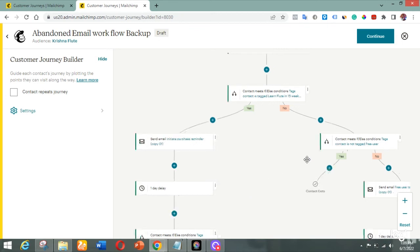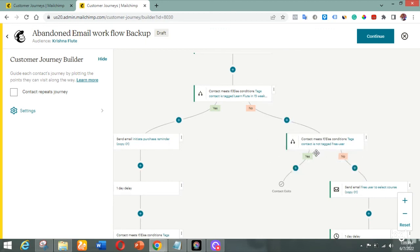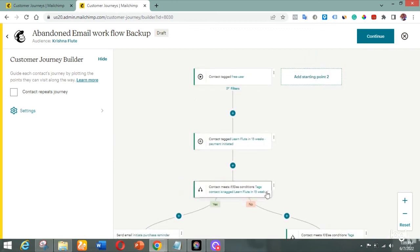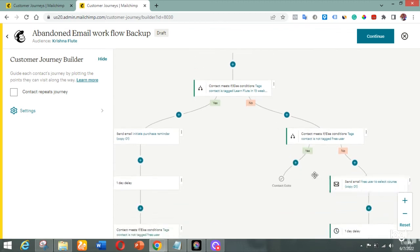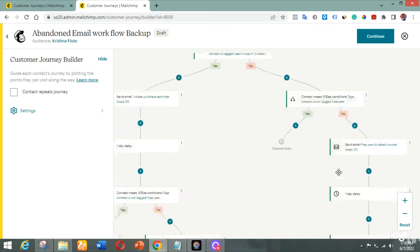Now what about those who registered but did not select any course? They fall into this other branch. Here it checks again if the contact is not tagged as 'free user,' but first there's a one-hour wait. This is because within that hour, the person might have purchased the course already. The workflow checks after one hour — if they have not paid, they get the message; if the 'free user' tag has been removed, meaning they've paid, they exit the workflow.